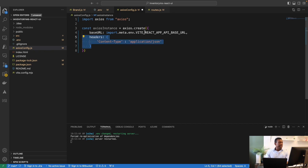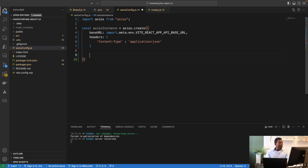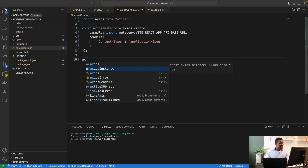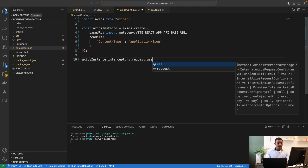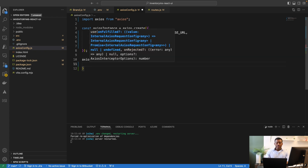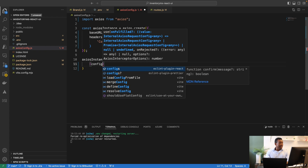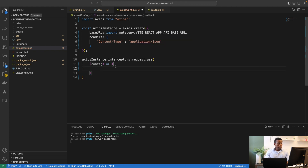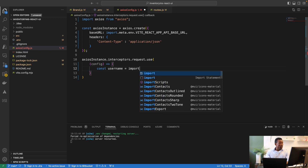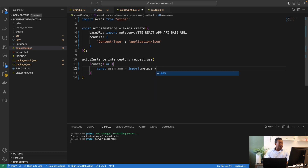Now we set up the actual interceptor on the axios instance. I'll call axiosInstance.interceptors.request.use(), which takes two things: a callback function and an error function. The callback receives the config object and applies the credentials. First, we fetch the username and password from the environment file using import.meta.env.